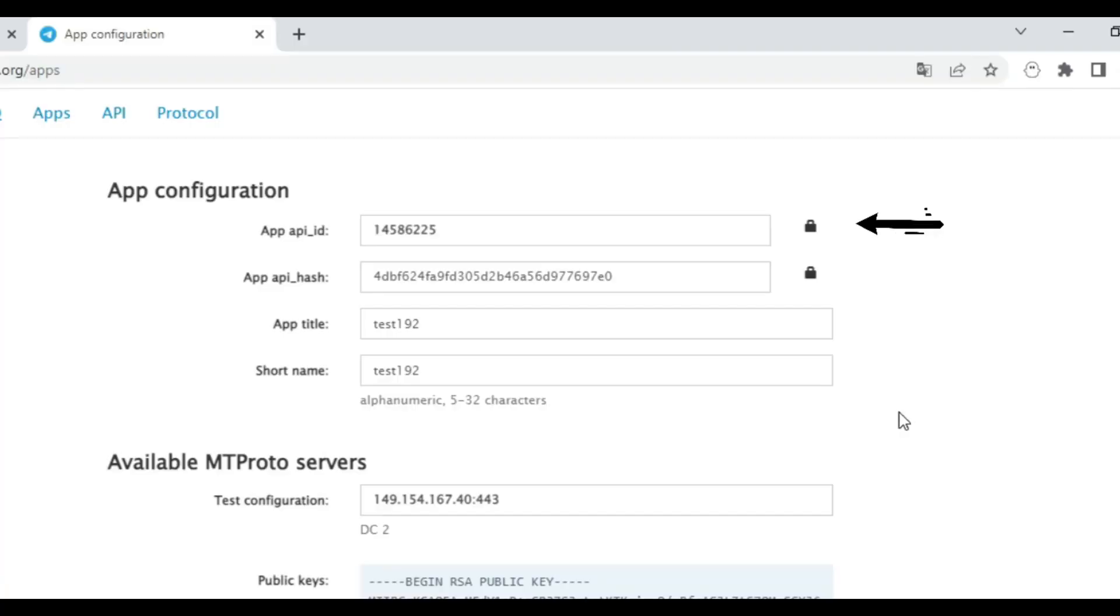So we will be using API ID and API hash to create our bot. Let me show you how.